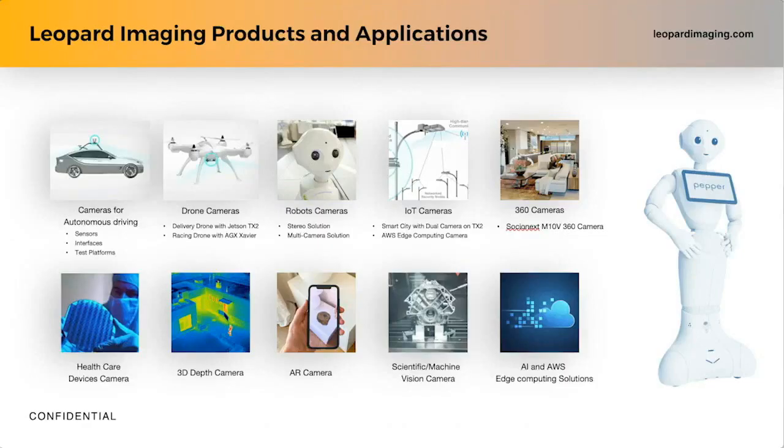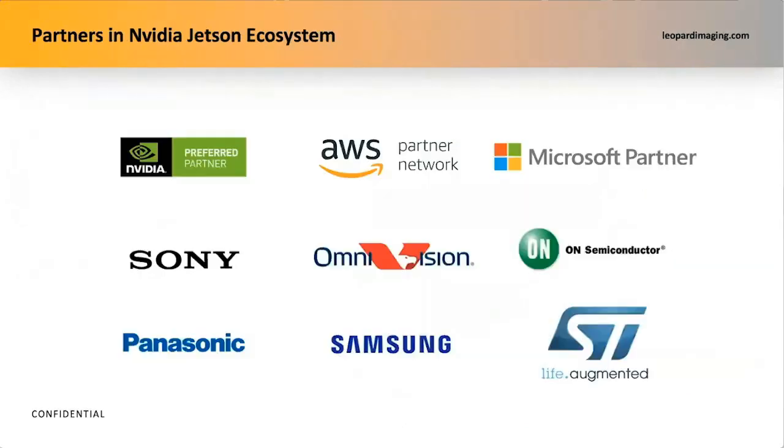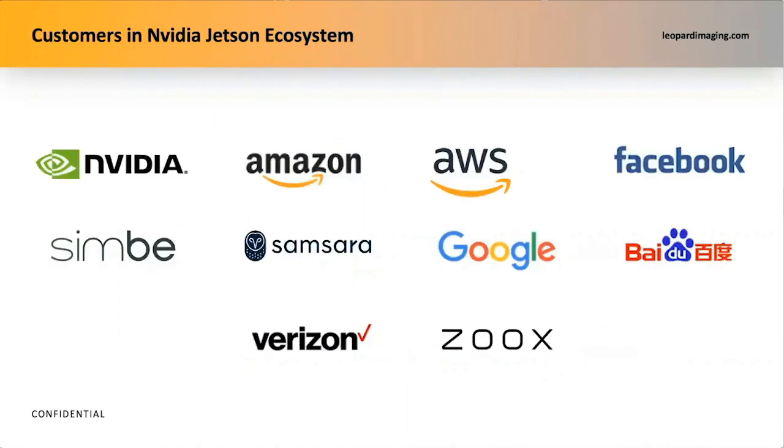We have worked in the field of autonomous driving, drones, IoT, robotics, AR, VR, AI-related products, and so on. Many of our partners are also in the NVIDIA Jetson ecosystem, such as NVIDIA, of course, AWS, Microsoft, and our providers of sensors for years, such as Sony, Omnivision, OnSemi, and other well-known companies and institutes. We also help our customers to leverage NVIDIA edge computing solutions, which I will talk about in detail later.